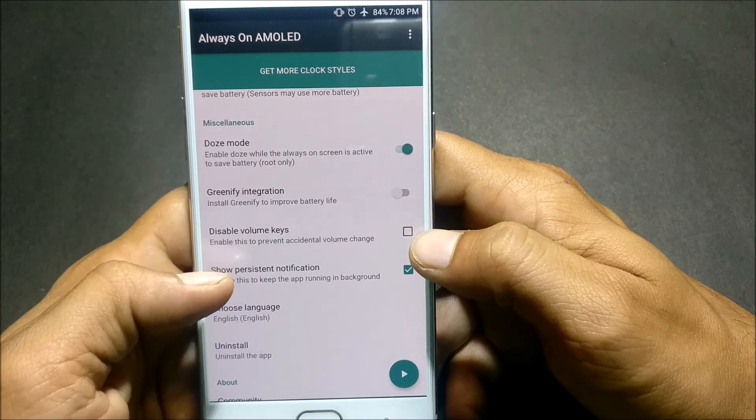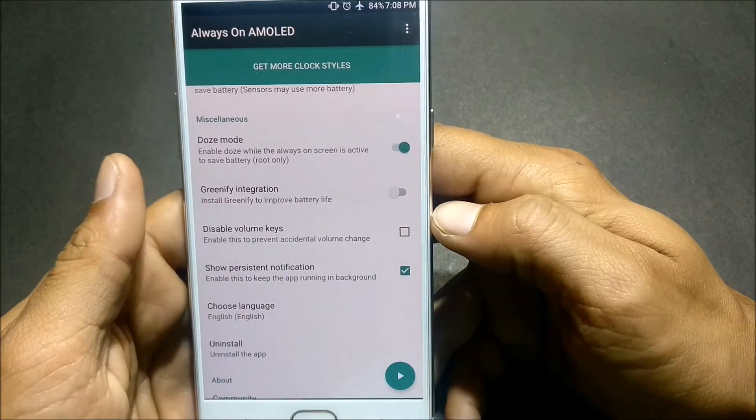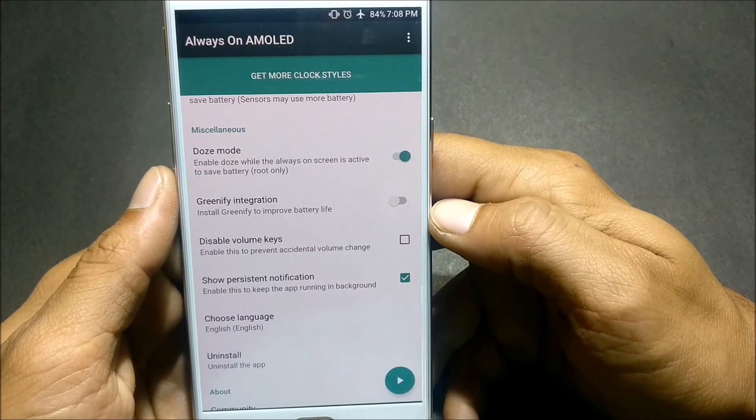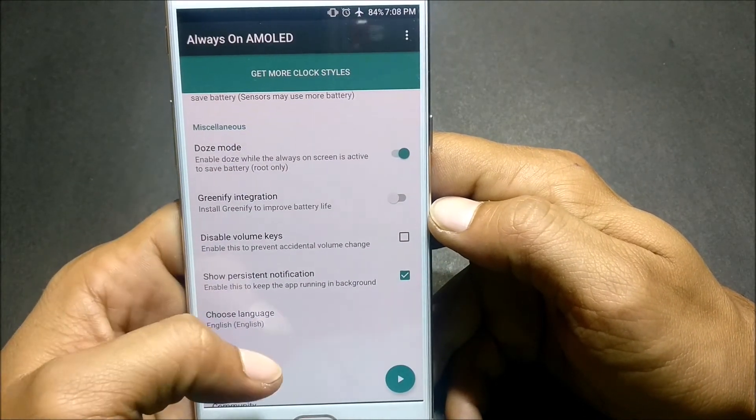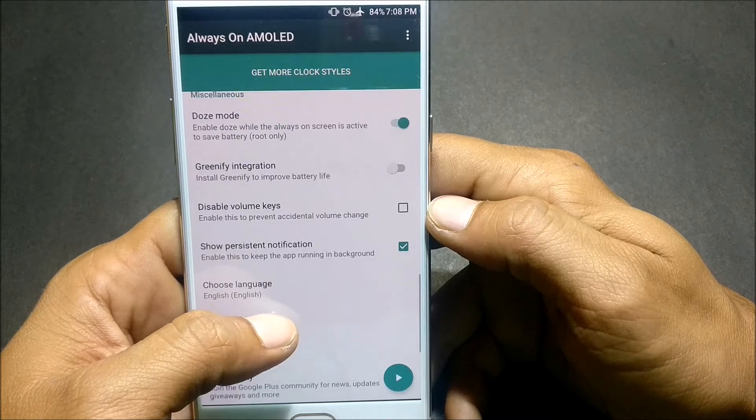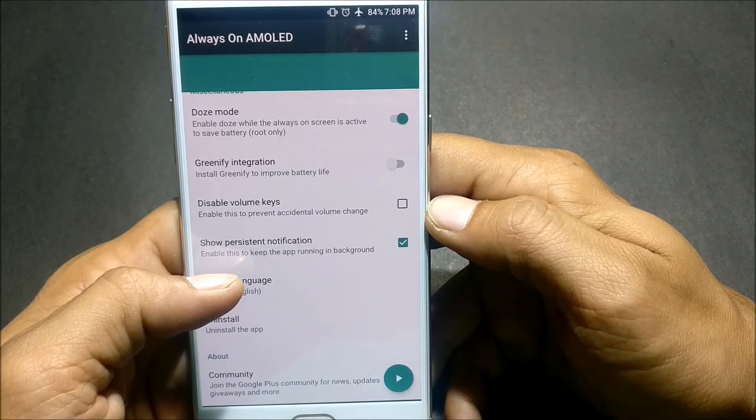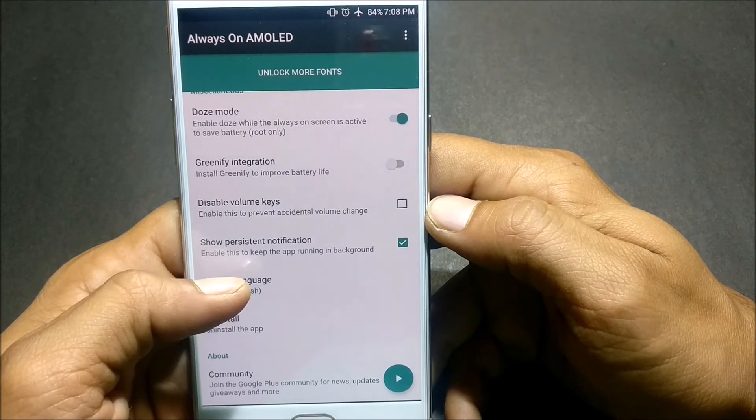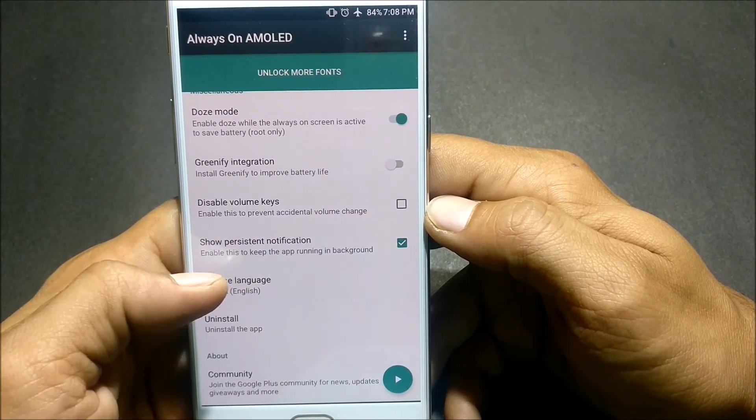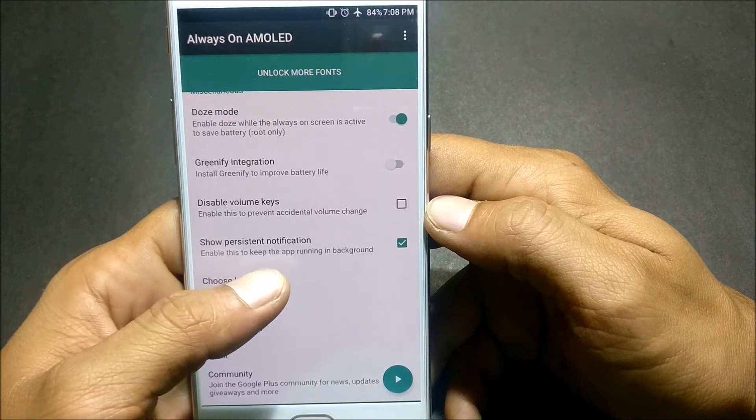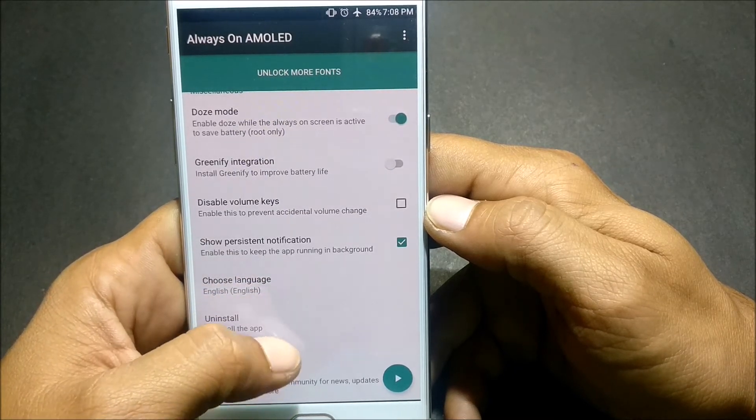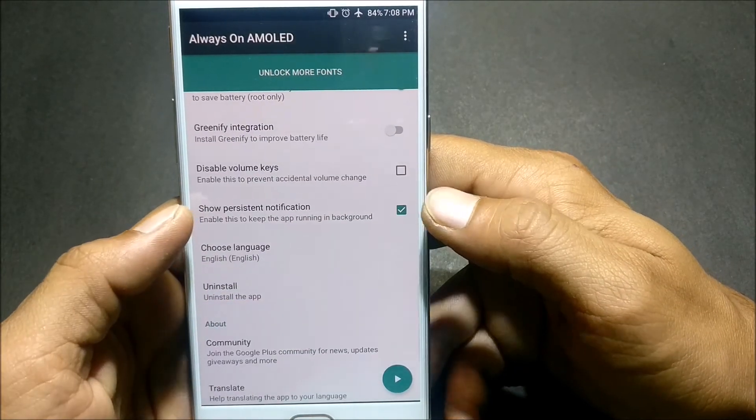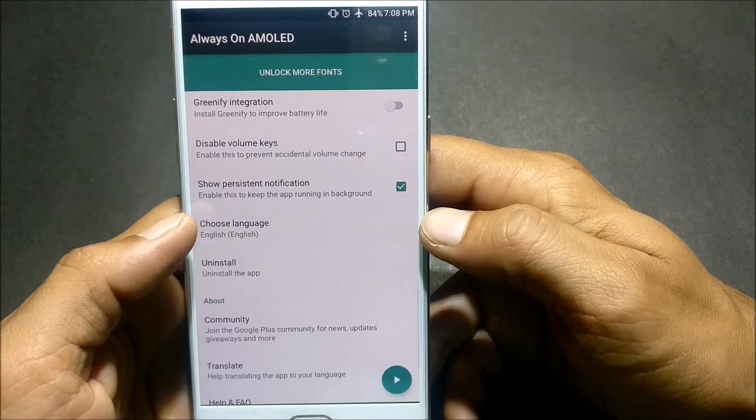Disable volume keys, enable to prevent accidental volume changes. You can enable disable volume keys, it will avoid accidental changes on the screen. Next you have Show Persistent Notification. Enable this to keep the app running in the background. I have already enabled it.